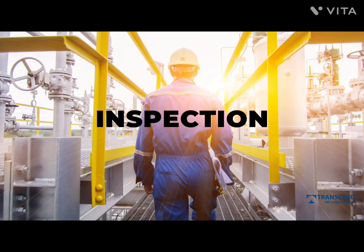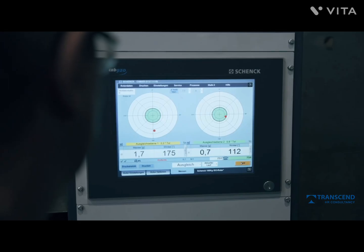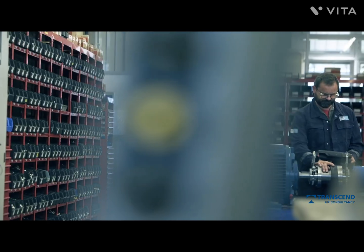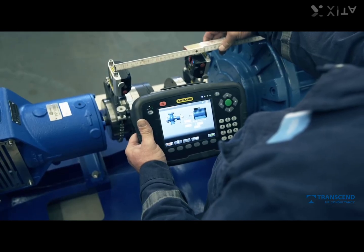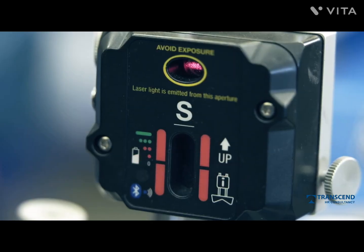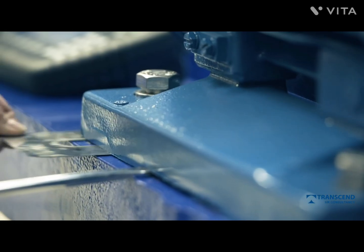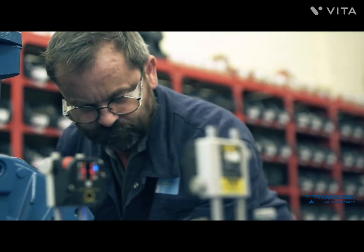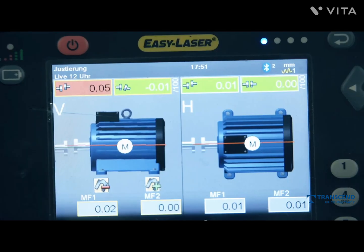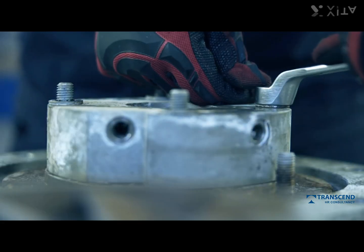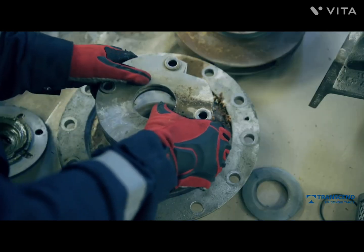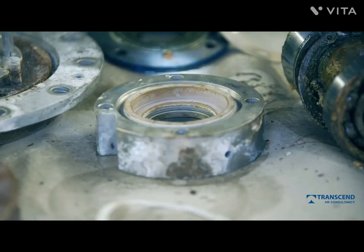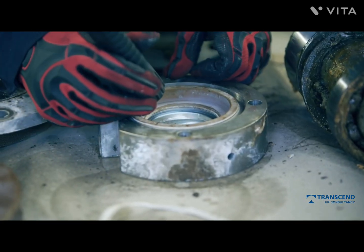Inspection. They perform regular inspections of the rotating equipment to identify and diagnose potential problems. They also check the condition of bearings, seals, gears, and other parts to determine if they need to be repaired or replaced.